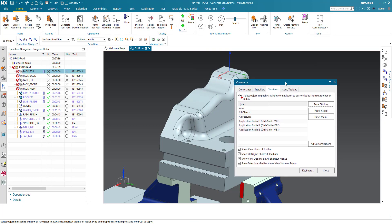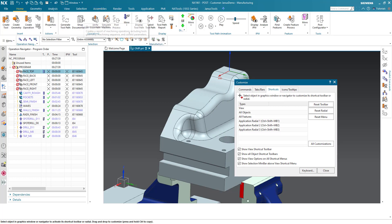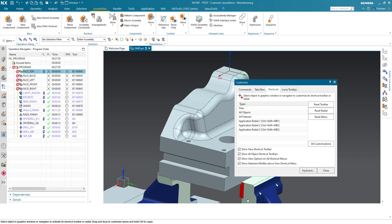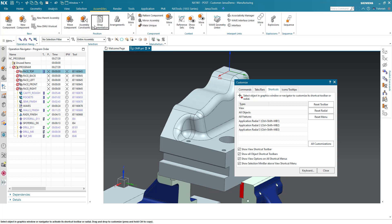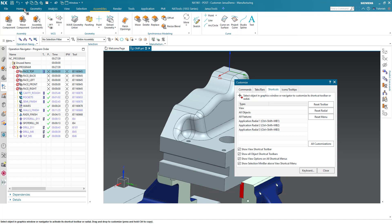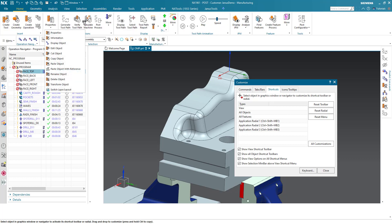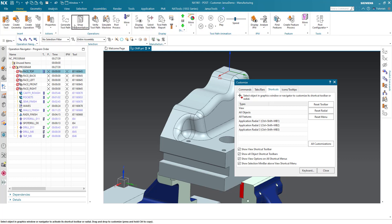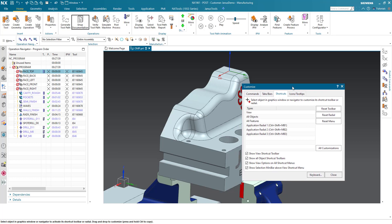Usually we know this dialogue when we want to modify or customize our user interface up here. For instance, I don't want the shop documentation to be in this section of the user interface, so I'm just grabbing it and dropping it somewhere else. But I will return it because I like it actually the way where it is. That's the common way to use the customize dialogue.